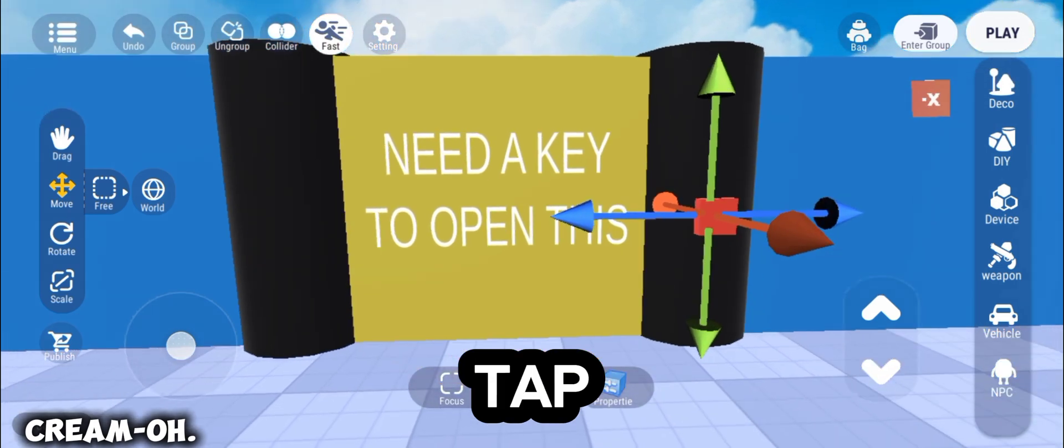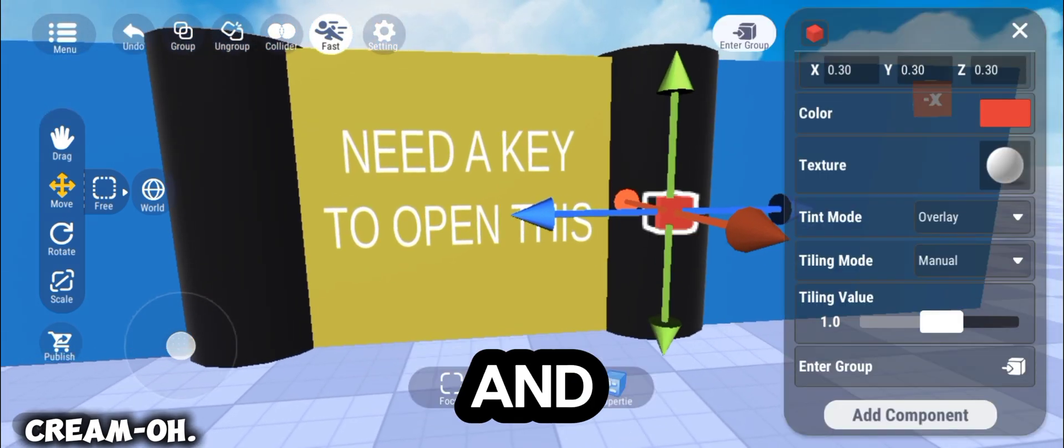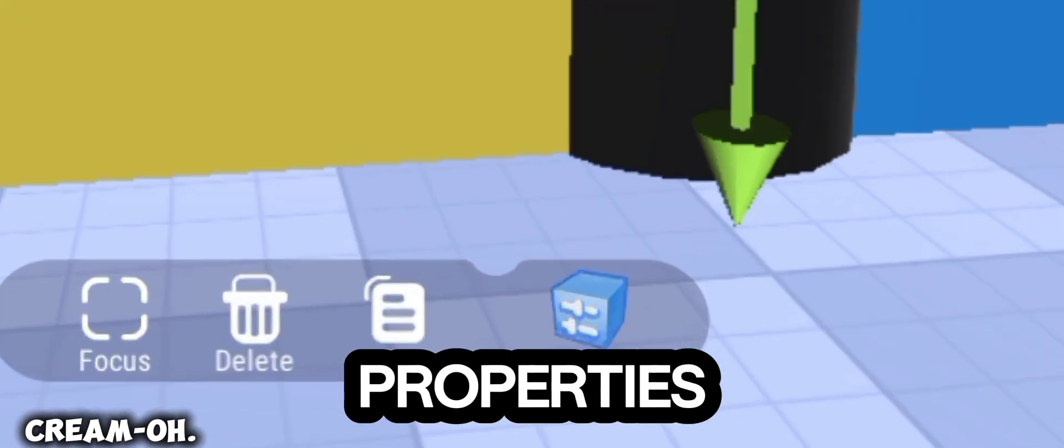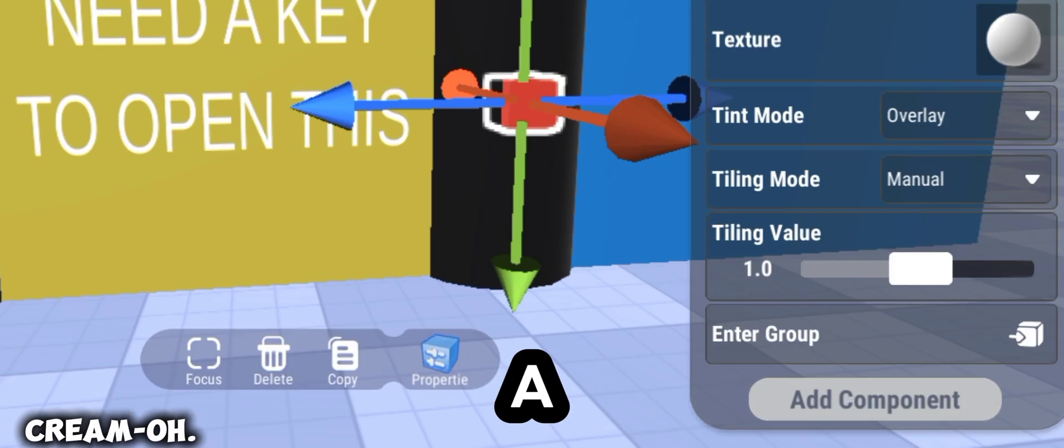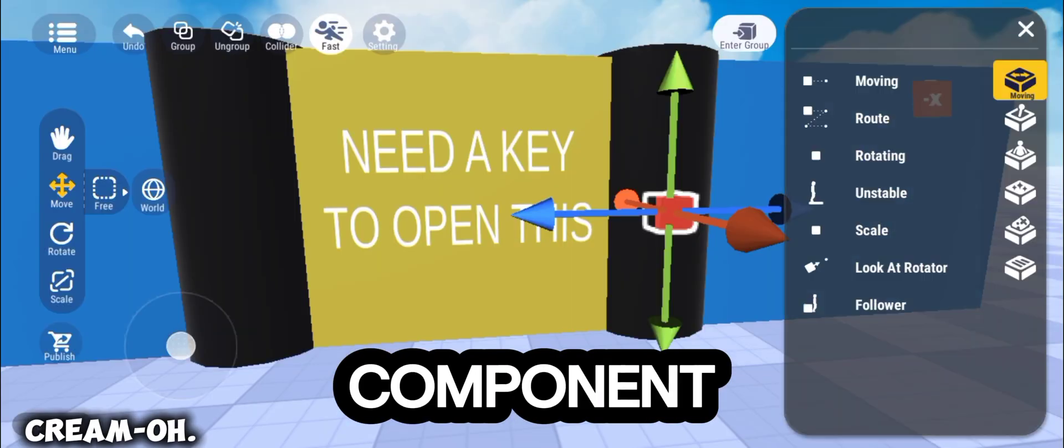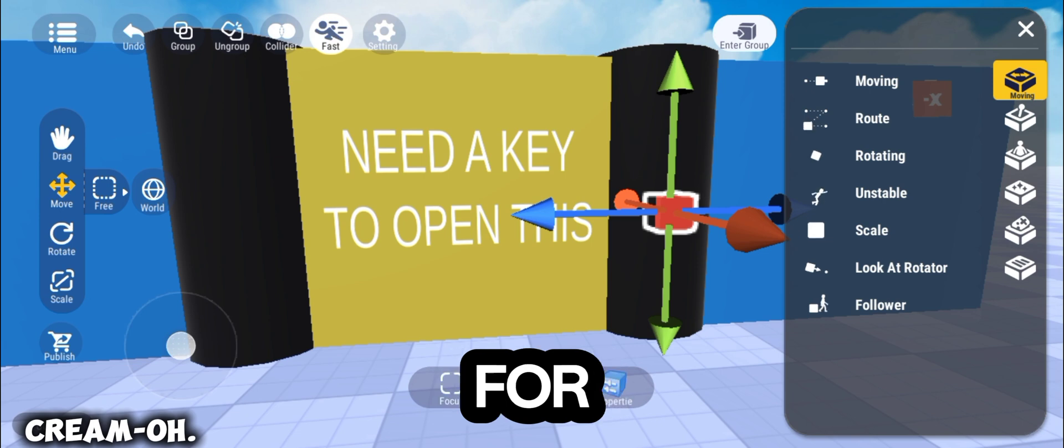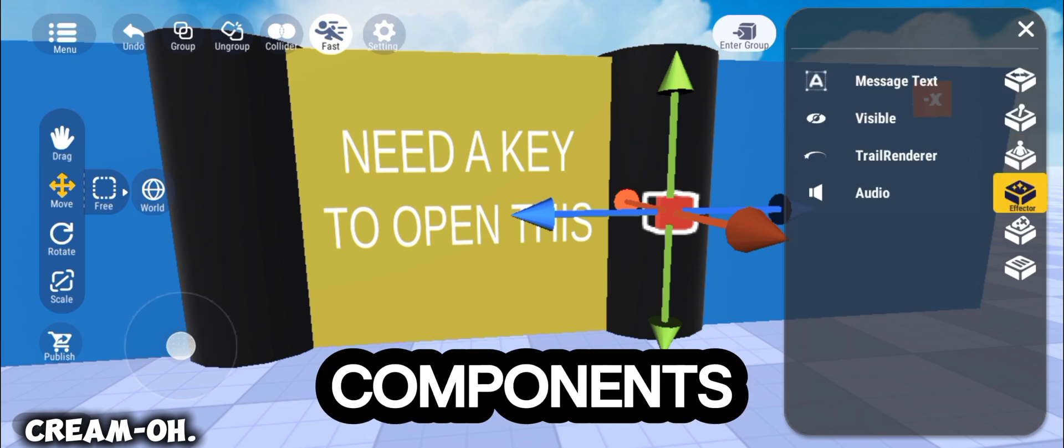Next, tap the button and go to Properties. Add a component and look for Lock Component.